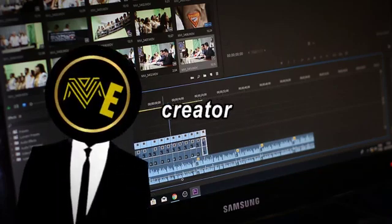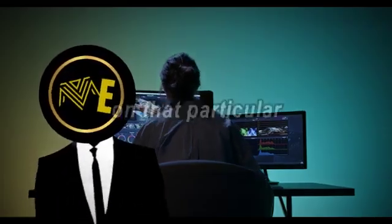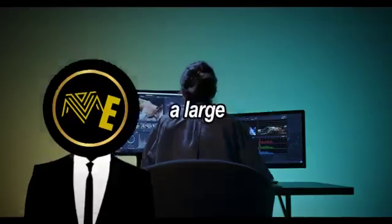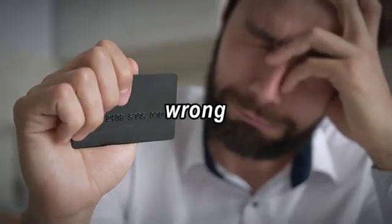So you're a content creator, and you put a lot of effort on that particular video and publish it thinking it will reach a large, wider audience, but you were wrong.